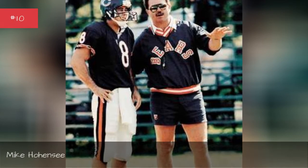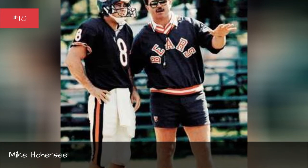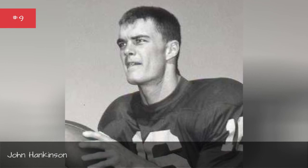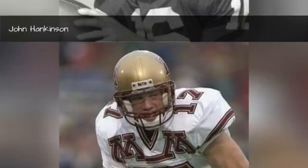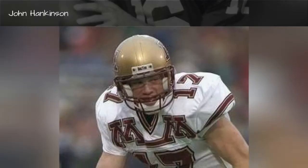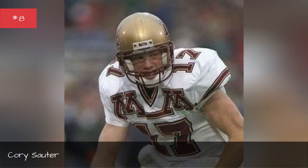John Hackinson, 1964-1965, Corey Sauter, 1994-1997